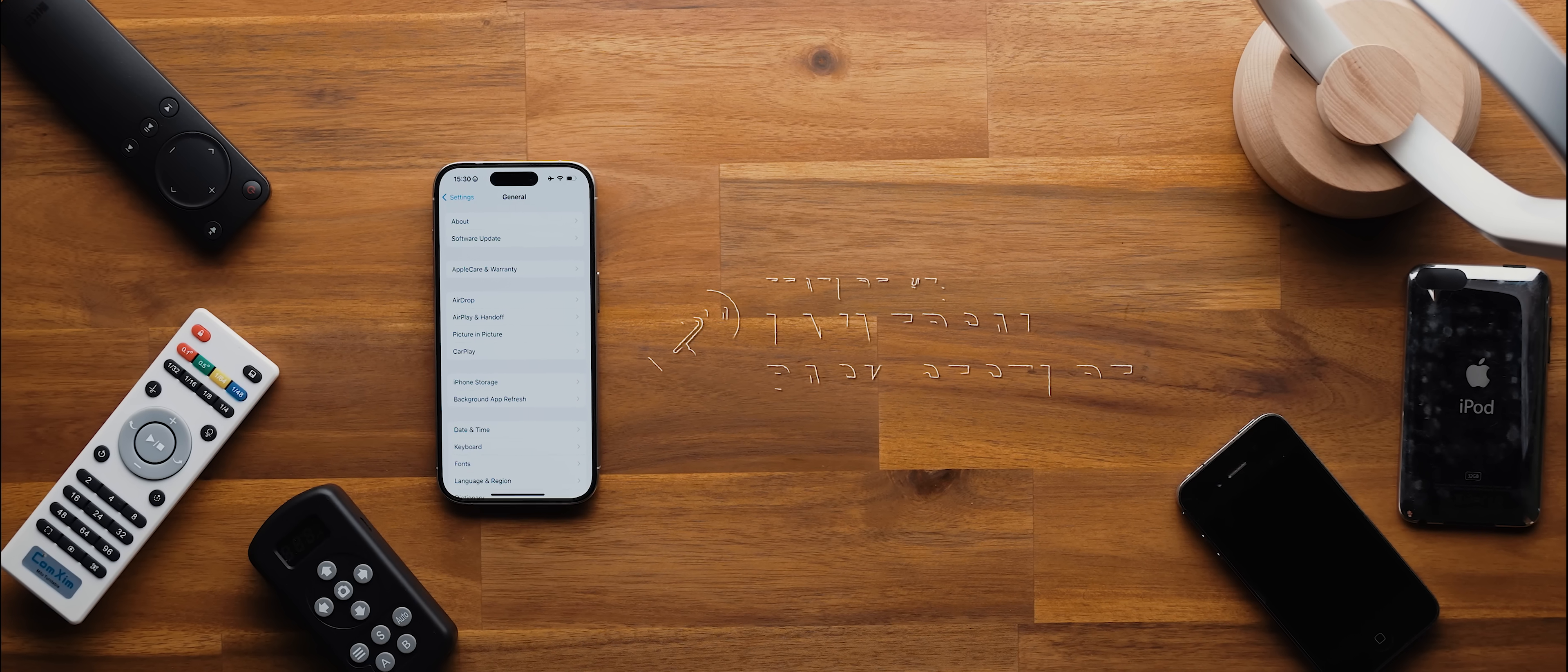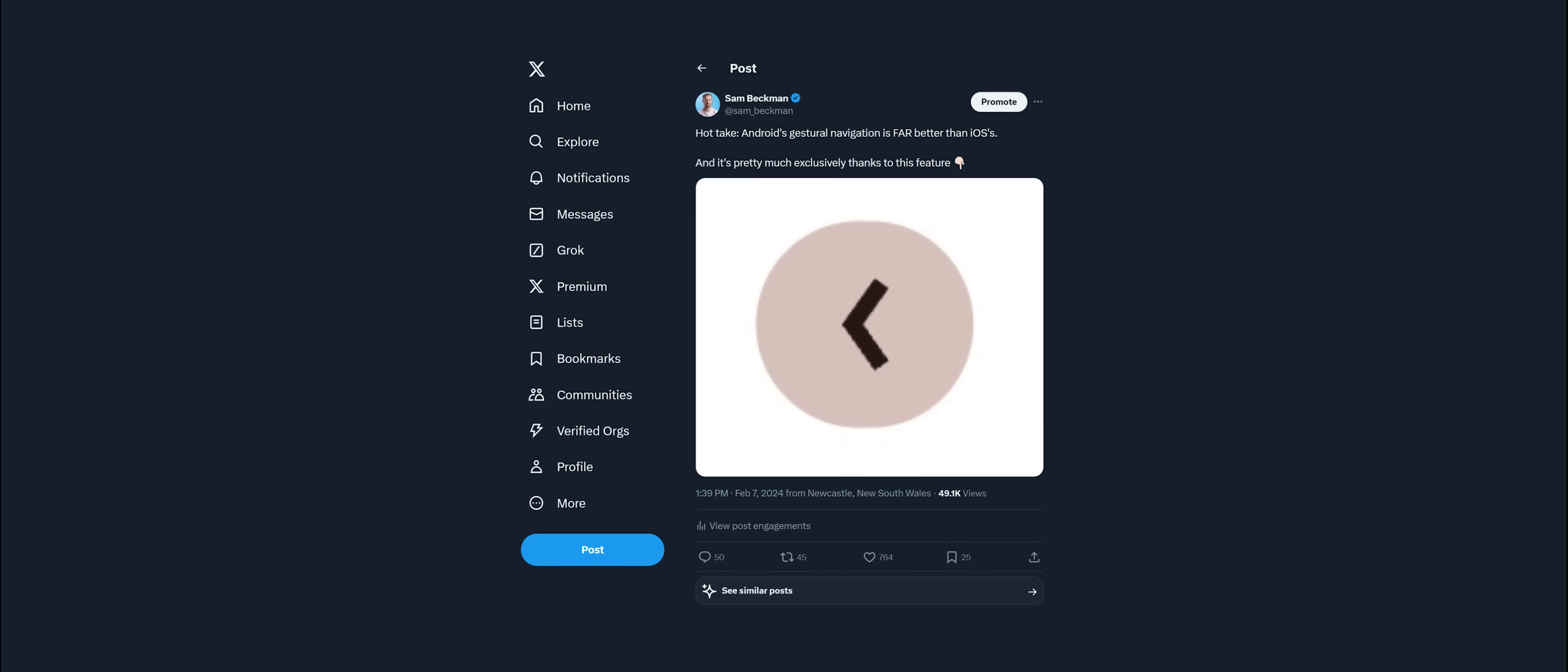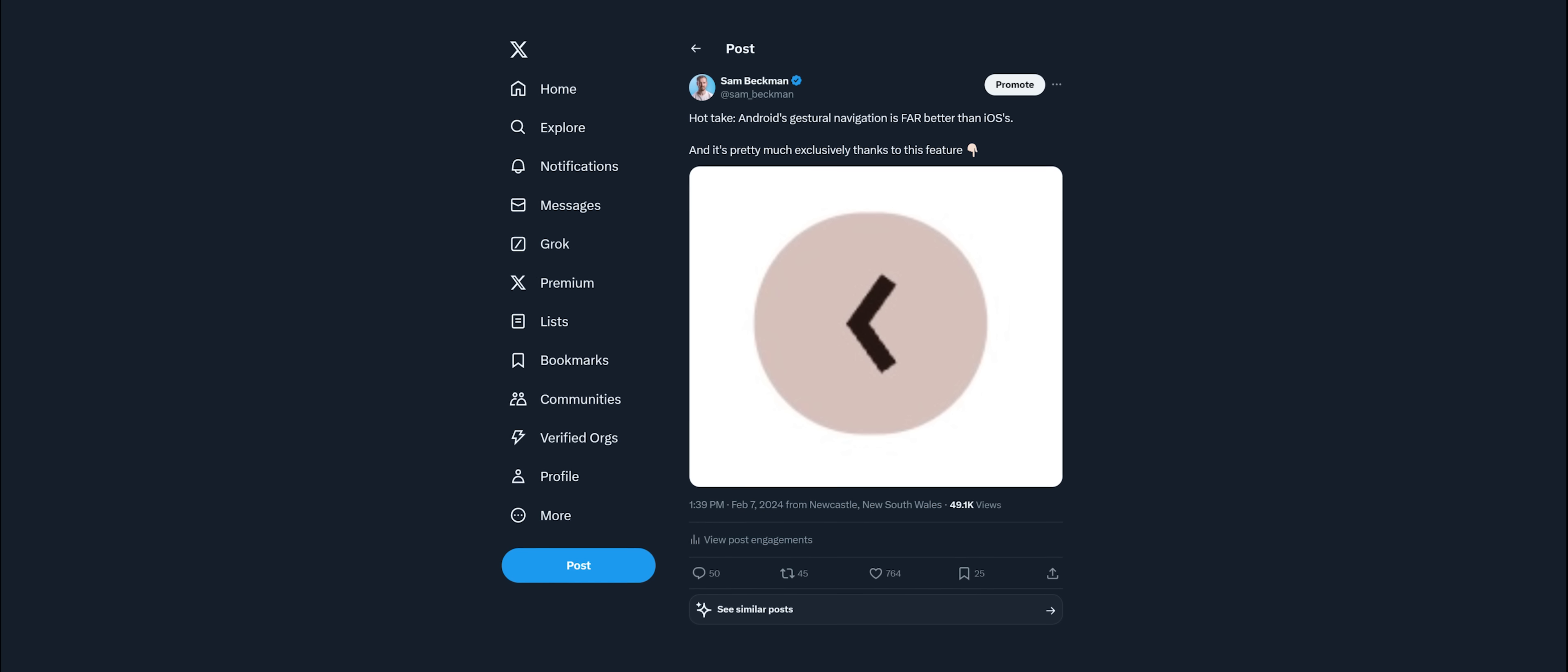And so the final change that I'd like Apple to make, and this is the biggest one which is why I saved it for last, but it is implementing a universal back gesture. And I tweeted about this a little while ago where I essentially said that Android's gestural navigation system is so much better than iOS's thanks almost exclusively to its universal back gesture. And I'm sure some of you are getting ready to comment something like 'but Sam you can swipe the left of your screen on an iPhone to go back,' and whilst that is the case sometimes, it's definitely not the case all the time.